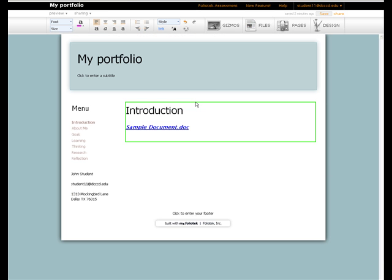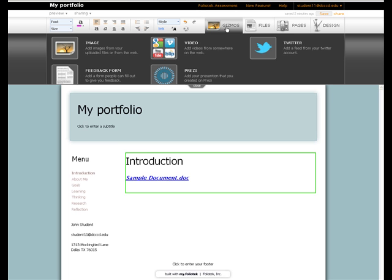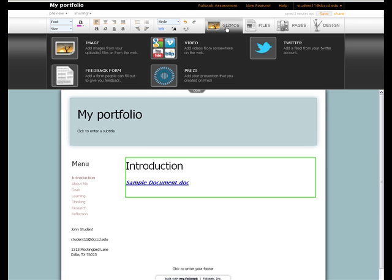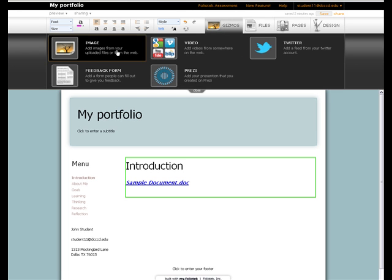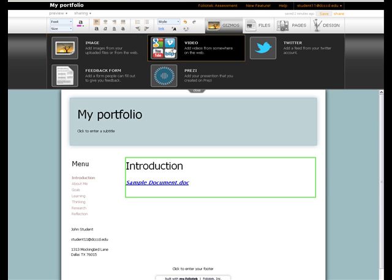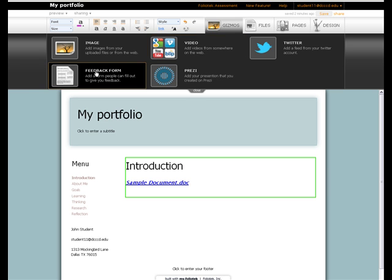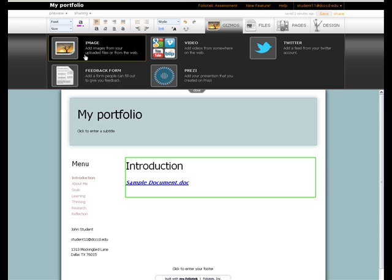If you want to add images or videos, that is done in the Gizmos tab. Here, you can click on a Gizmo to add an image from your files area or the internet, add a video from a popular site such as YouTube or blip.tv, or a feedback page. Your instructors expect you to add a feedback page to any portfolio you create. We will look at this process in a moment. For now, let's add an image as an example.